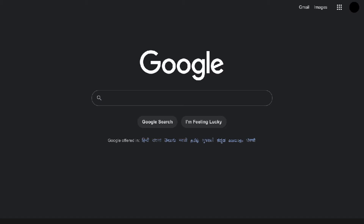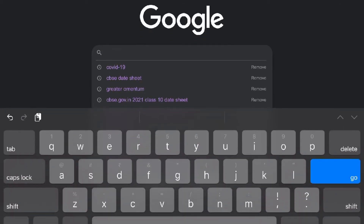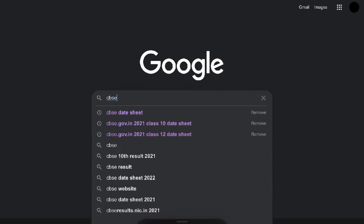First of all, you have to go on Google and search CBSE — just see how it is spelled. Here you can see cbse.gov.in, showing the 2021 Class 10th day sheet and Class 12th day sheet.